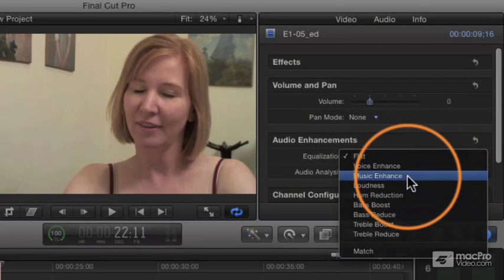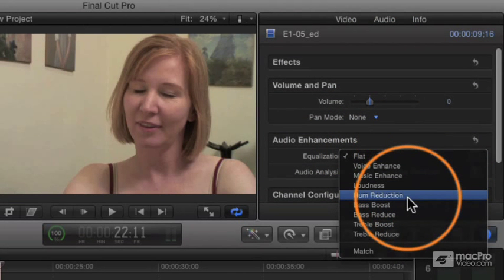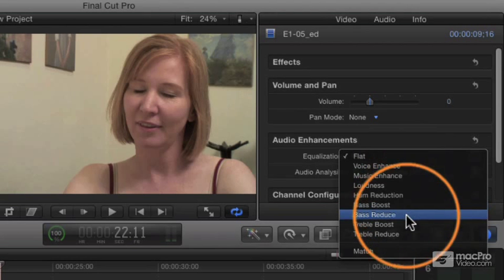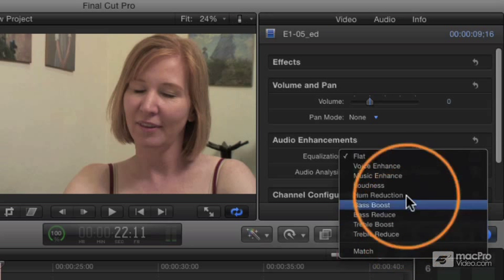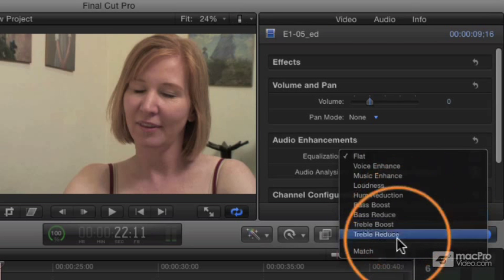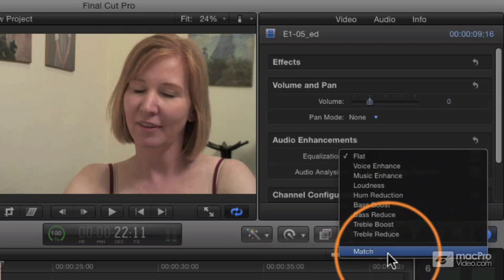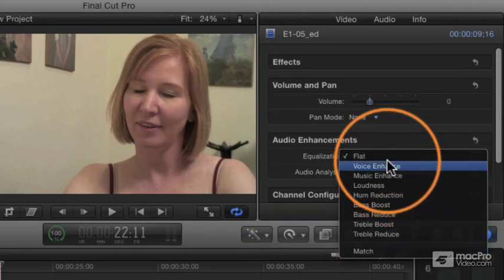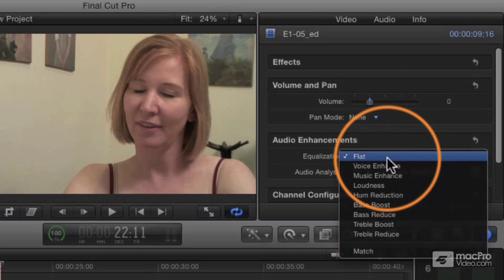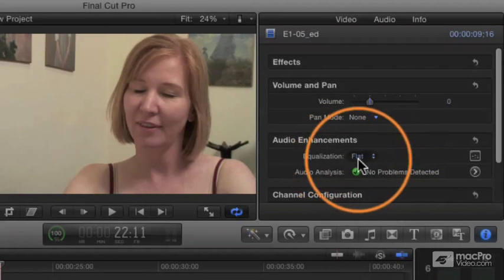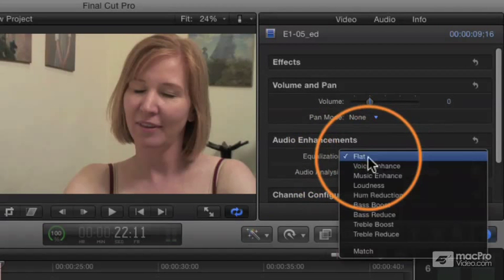Voice Enhance, Music Enhance, Loudness, Hum Reduction, Bass Boost, Treble Boost, and so forth. And I'll come back to Match in a few minutes. That's a special thing where you can link the equalization of two different clips. But if we set this to flat, that's basically going to have all those volume knobs at the same level.